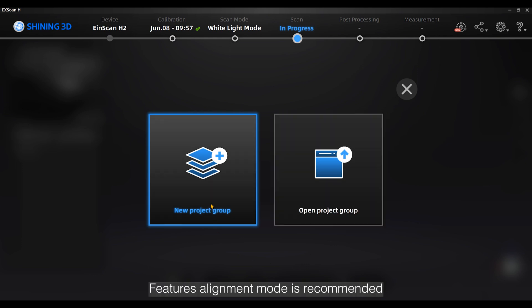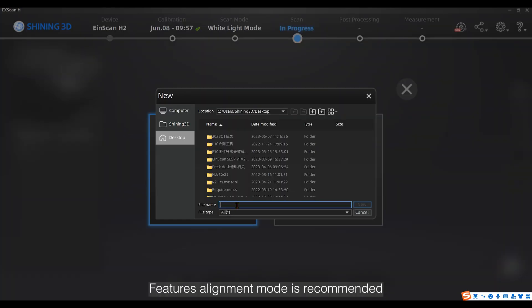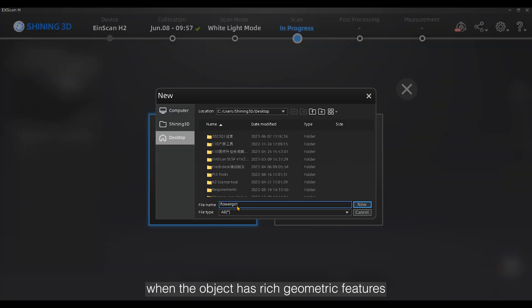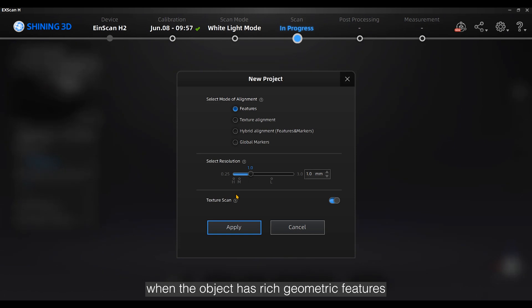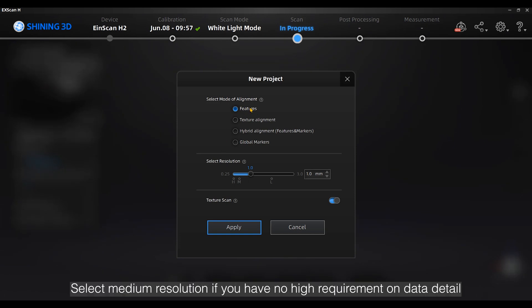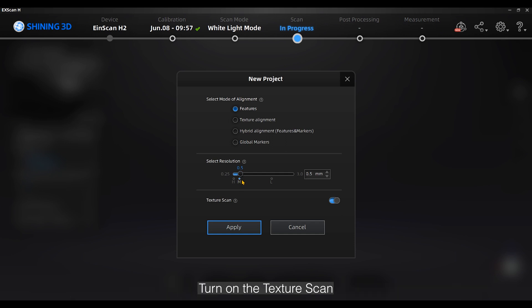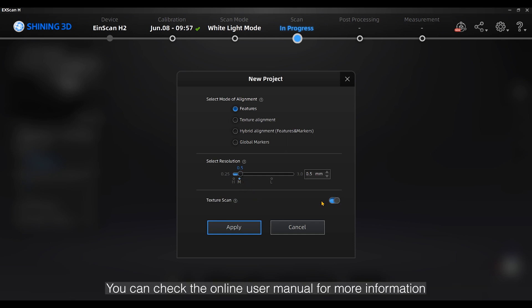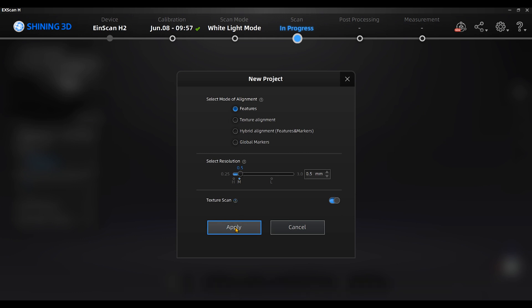Features alignment mode is recommended when the object has rich geometric features. Select medium resolution if you have no high requirement on data detail. Turn on the texture scan. You can check the online user manual for more information.